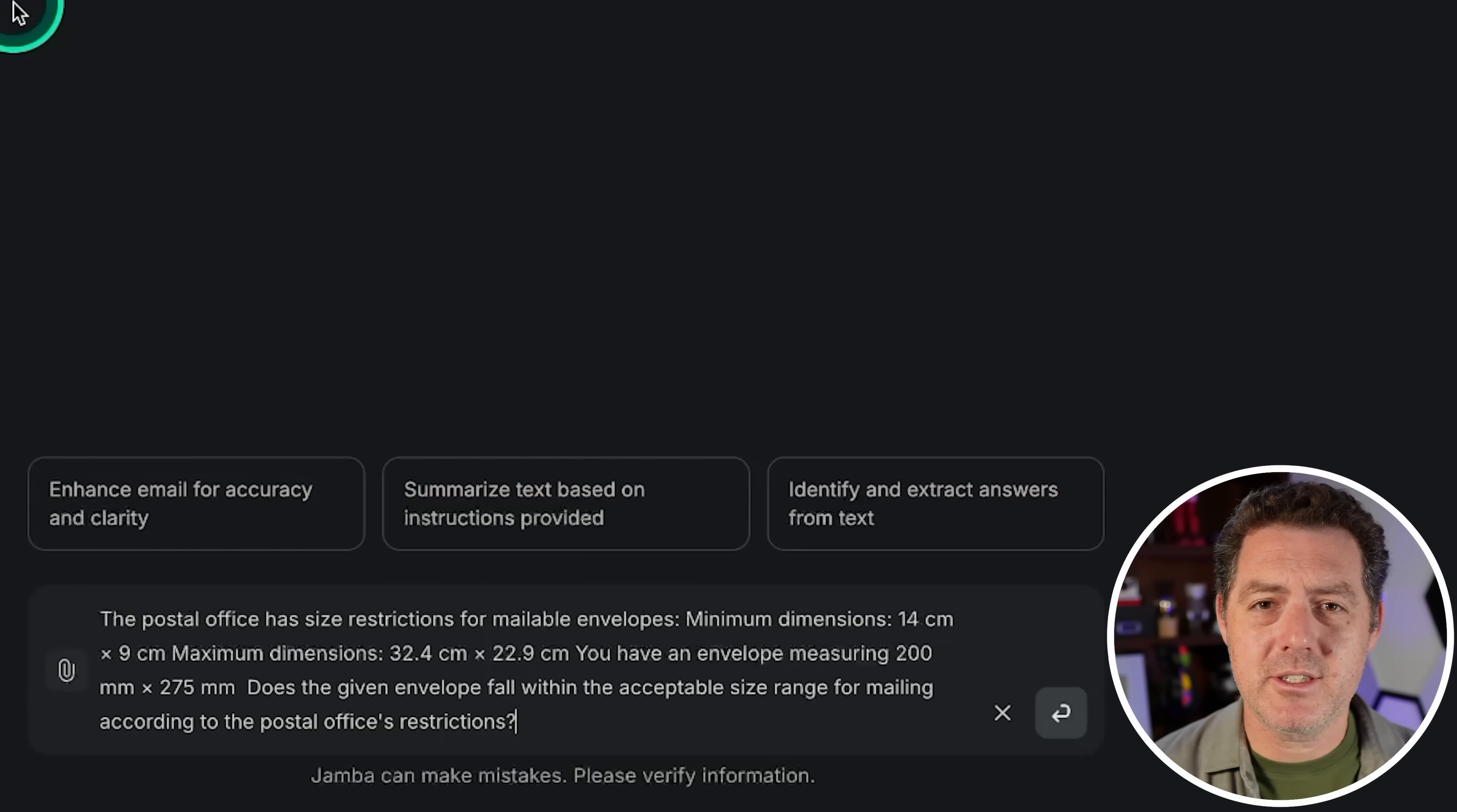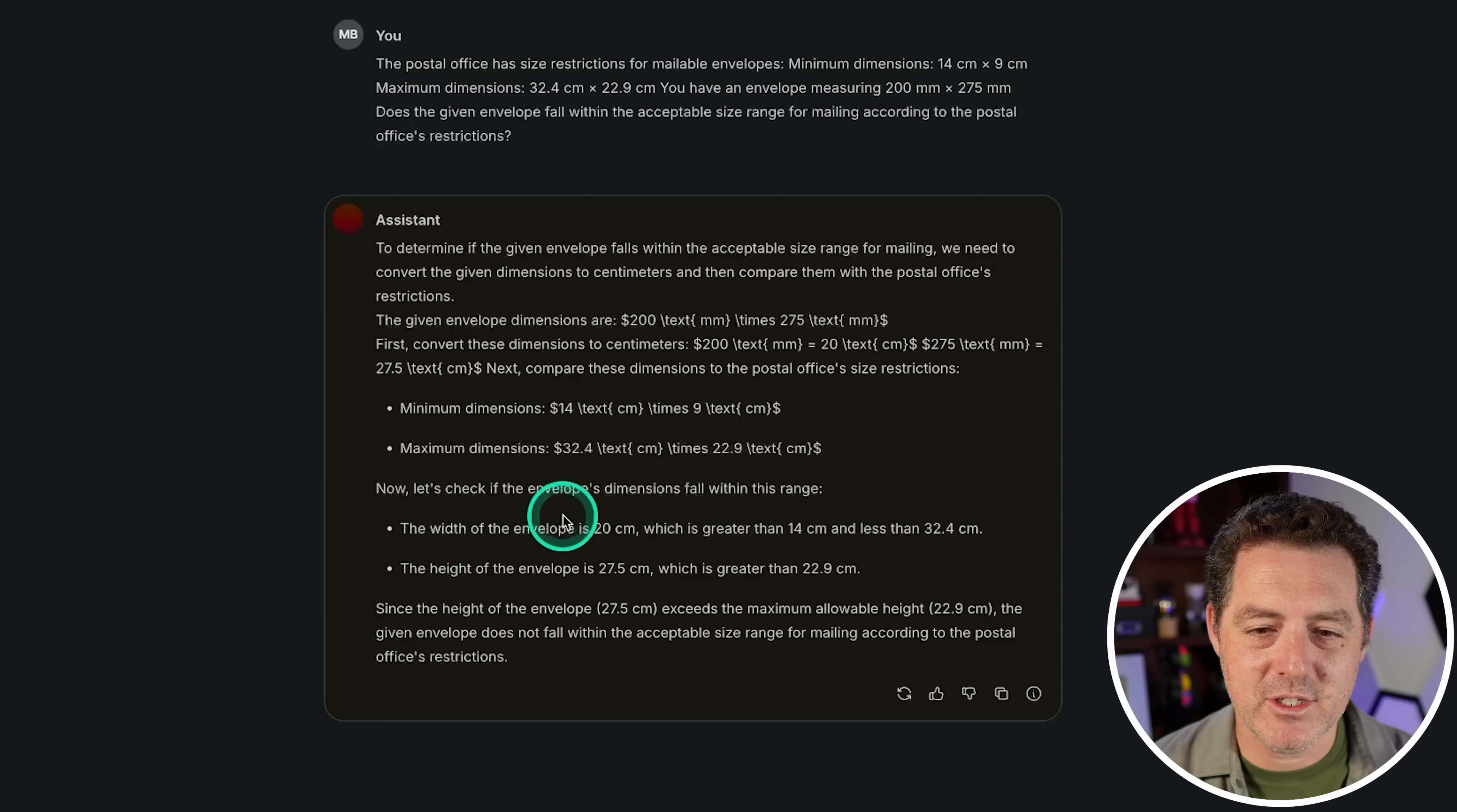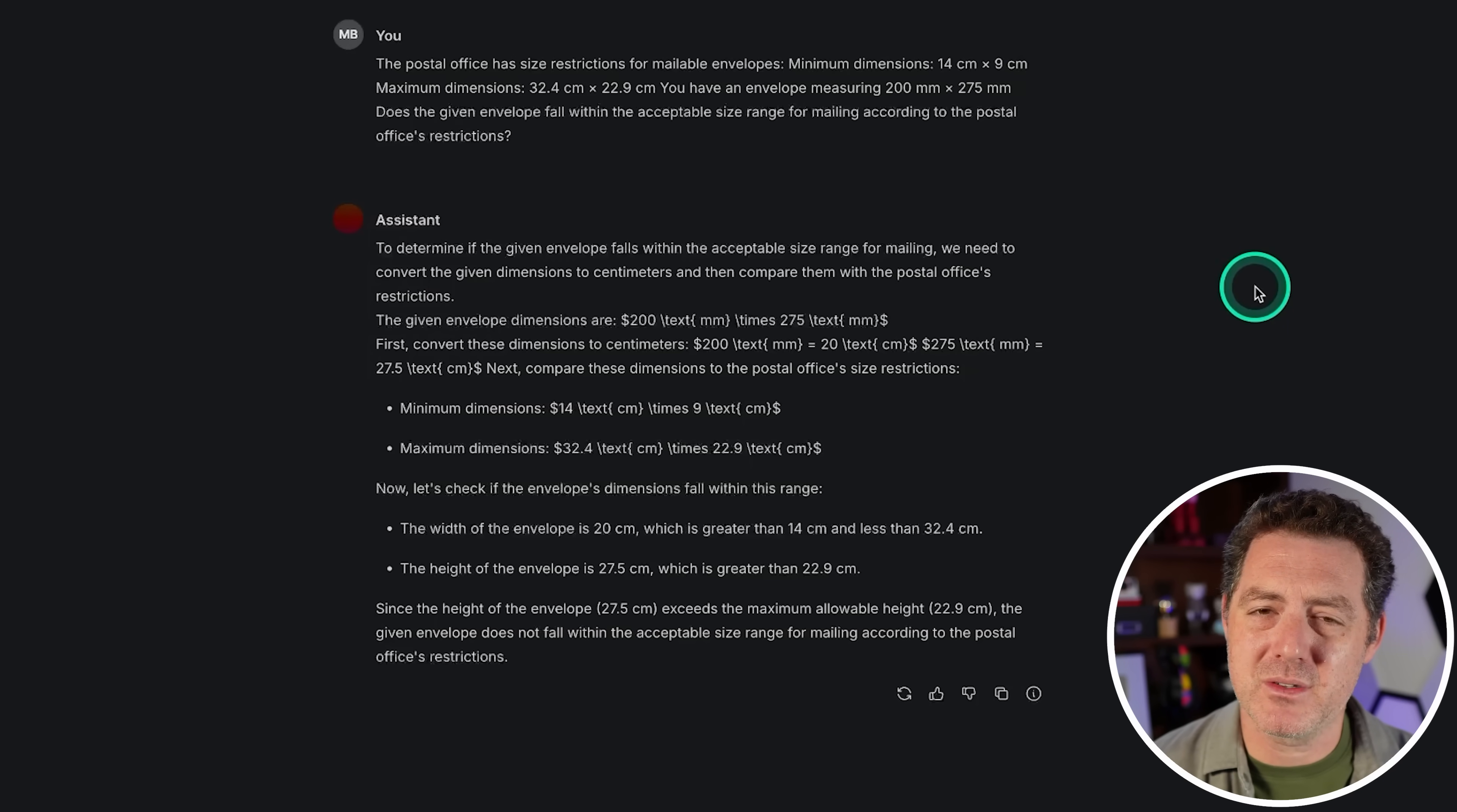Next, let's check some math abilities. The postal office has size restrictions for mailable envelopes - minimum dimensions, maximum dimensions - and it's provided right here. You have an envelope measuring 200 millimeters by 275 millimeters. Does the given envelope fall within the acceptable size range? We need to convert the given dimensions to centimeters, then compare them with the postal office's restrictions. The formatting's kind of off but that's okay. Now let's check if the envelope's dimensions fall within this range. It says the height of the envelope exceeds the maximum allowable height and is not within the acceptable range. I think that's wrong, basically because you could just rotate the envelope and both dimensions would fit within the acceptable size range. Since it's an envelope, I don't think it's talking about height - I think it's length and width. I'm pretty sure this is wrong, so that's going to be a fail.